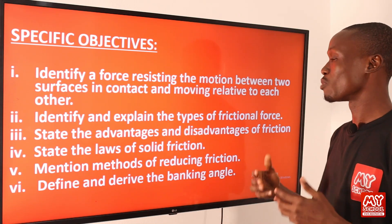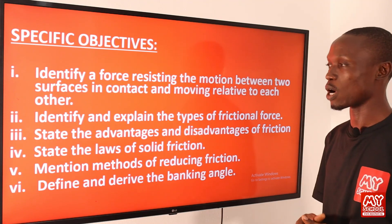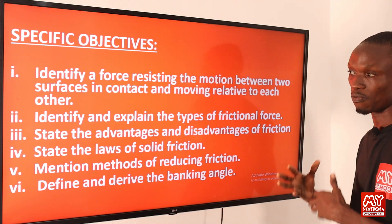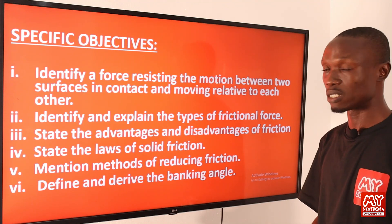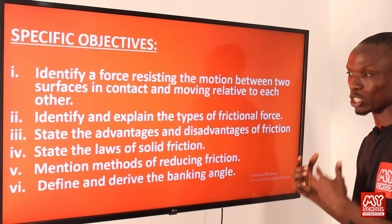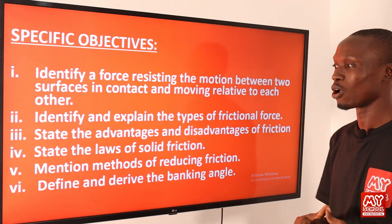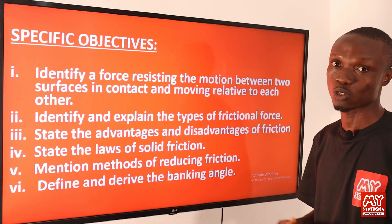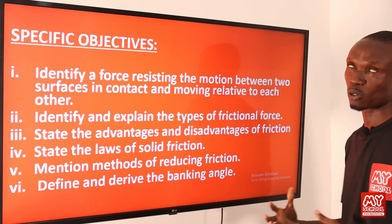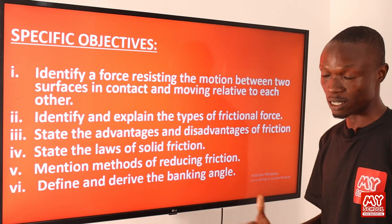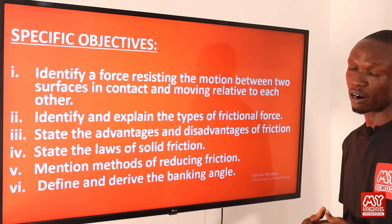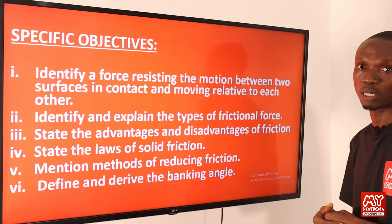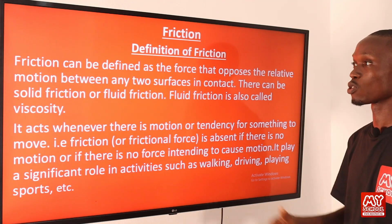Objective two: identify and explain the types of frictional force. Three: state advantages and disadvantages of friction. Four: state the laws of solid friction. Five: describe methods of reducing friction. And six: define and derive the banking angle. So let's move to the next slide and begin our lesson.